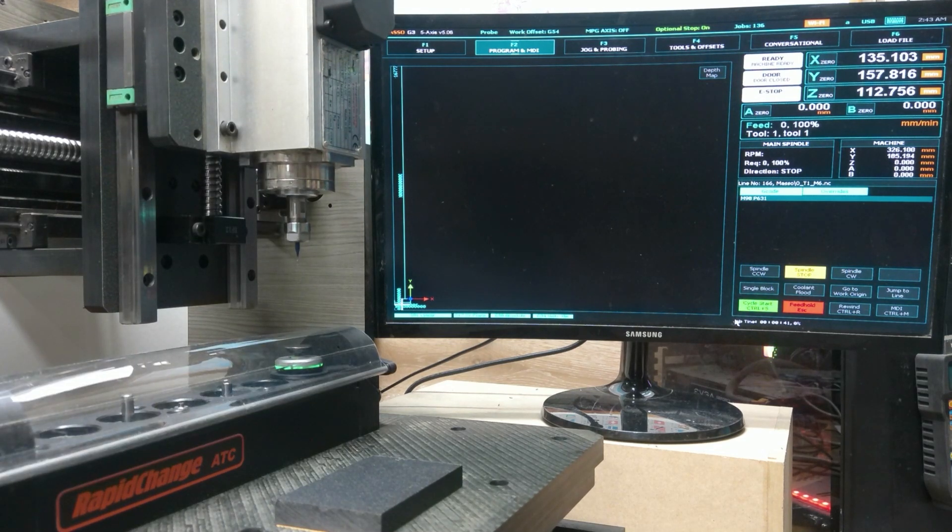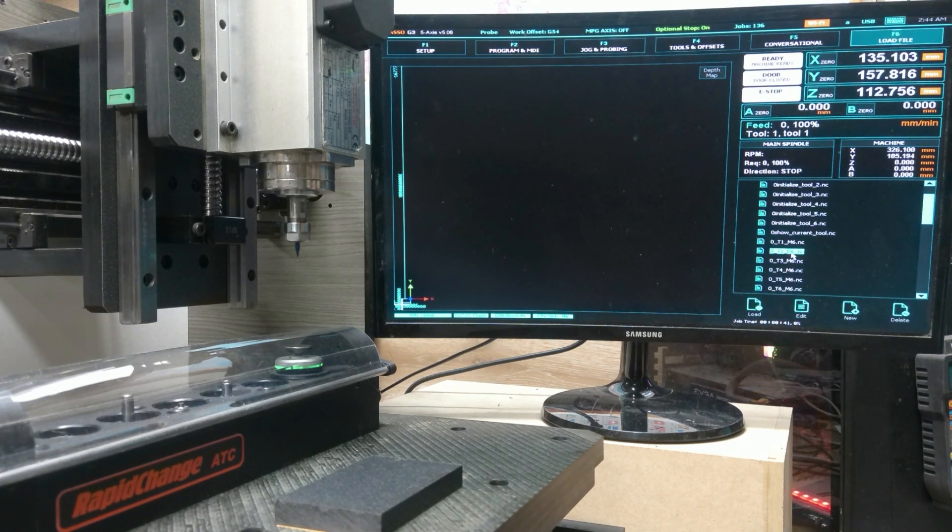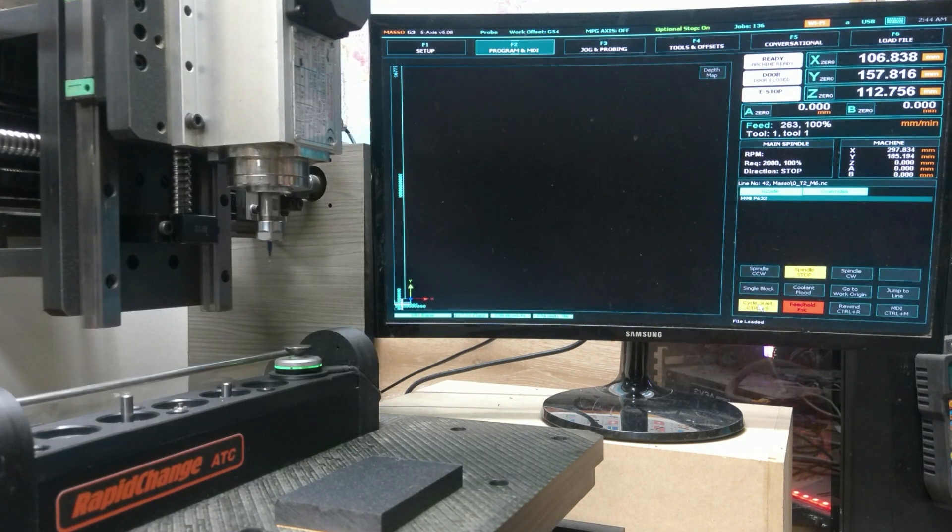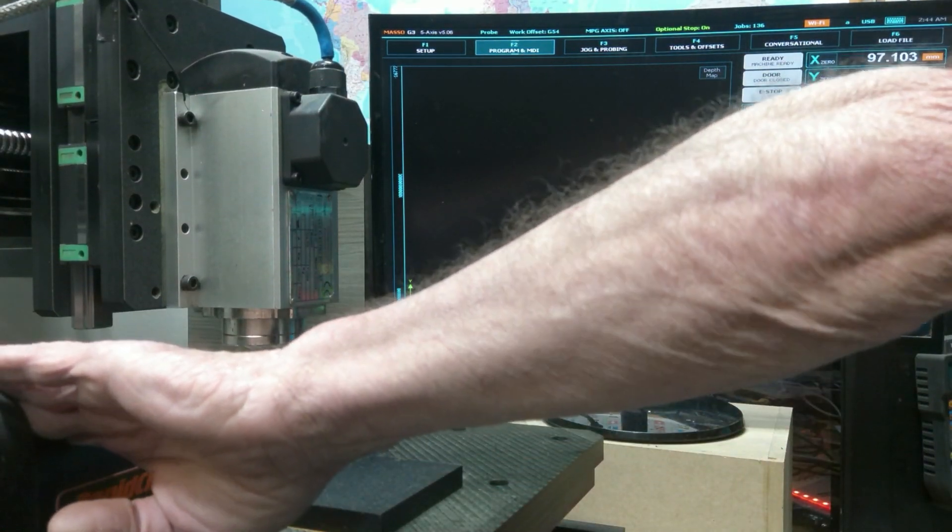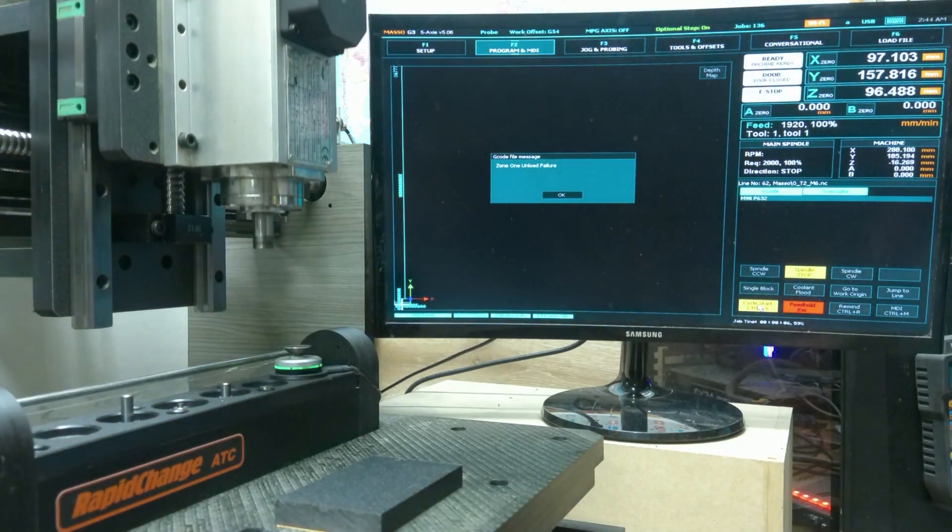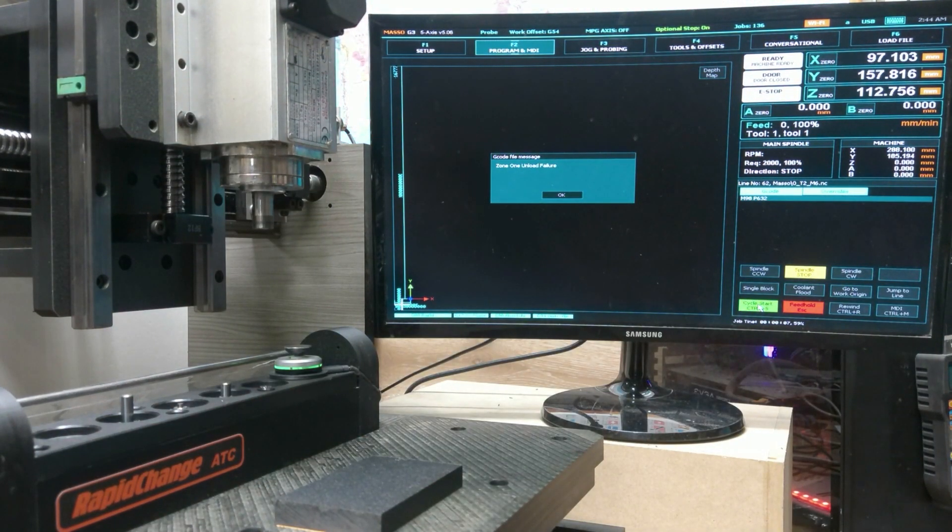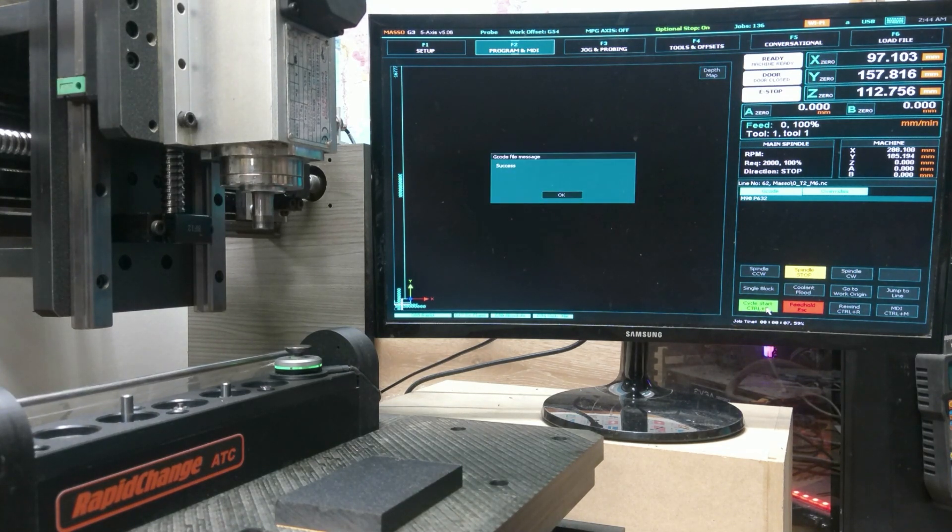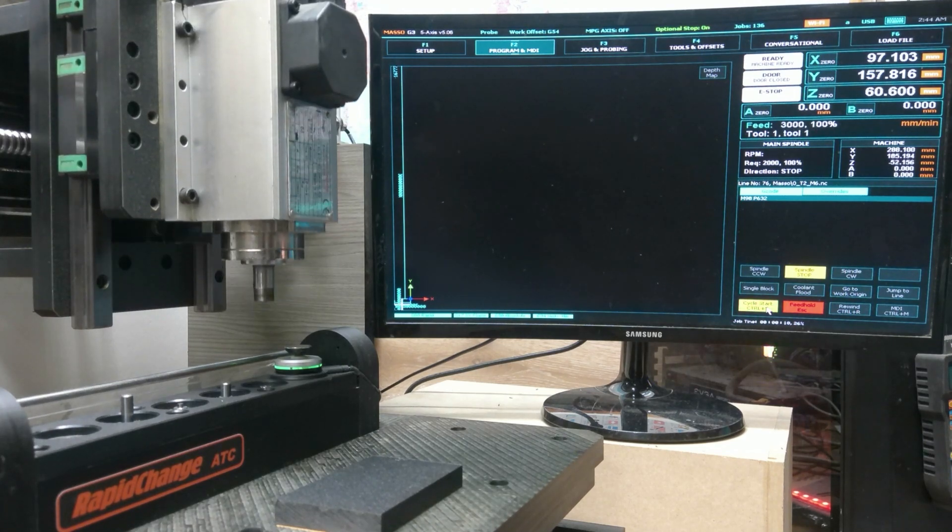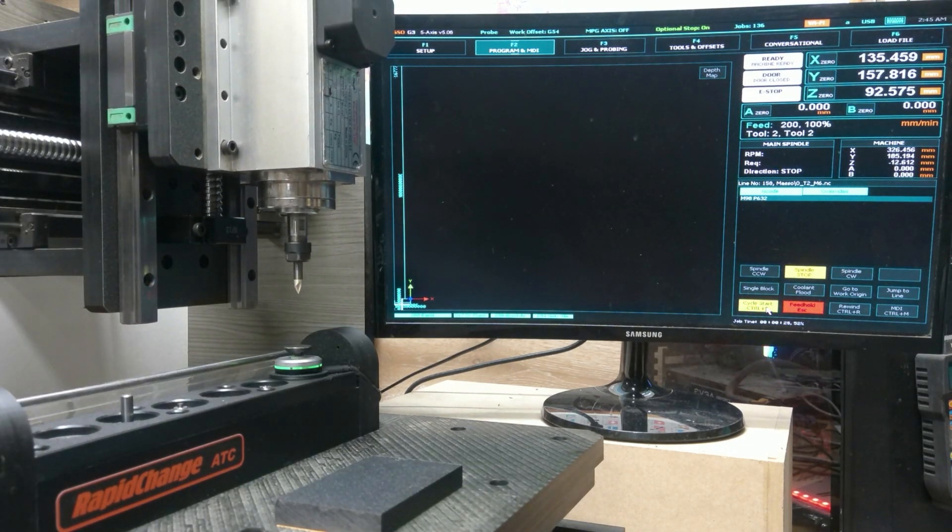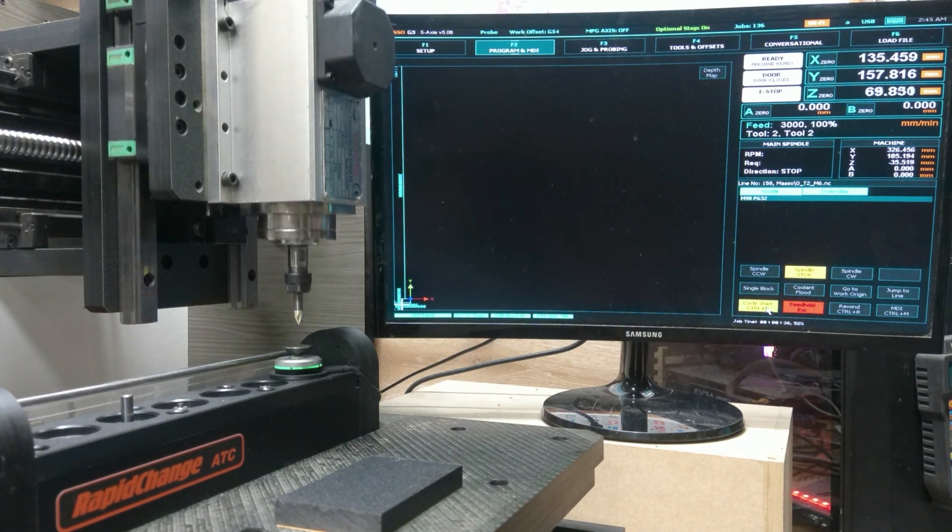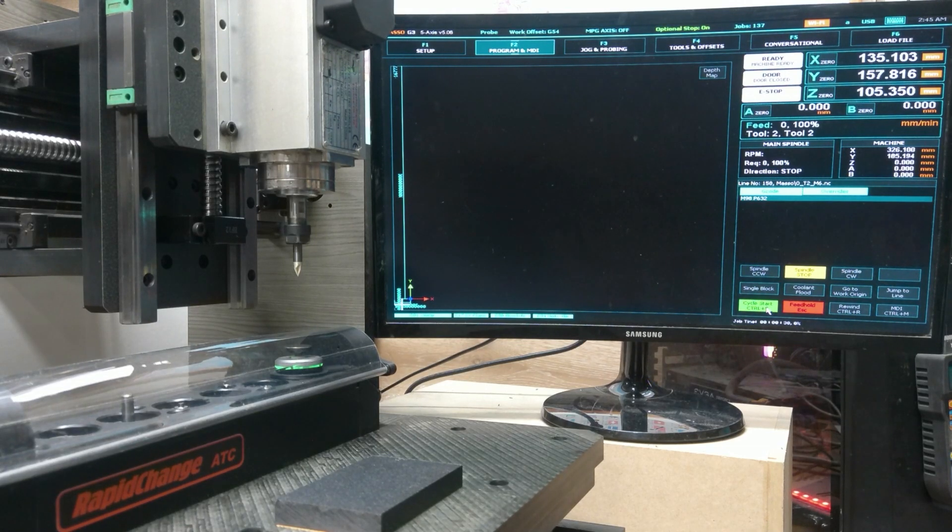Now we are going to grab tool 2 again. And I am going to simulate by blocking the beam should it fail to unload the tool. So we will come over here, pick tool 2. Load. Cycle start. If it doesn't drop off the tool, the beam will be blocked. And we get a message. Zone 1 unload failure. You would then remove the tool by hand. Hit ok. Cycle start. It actually goes to check again. Masso measures the tool, updates the UI, and you are good to go.